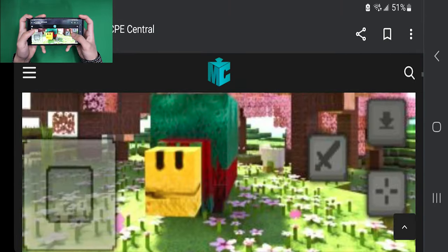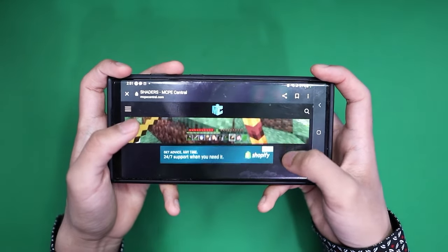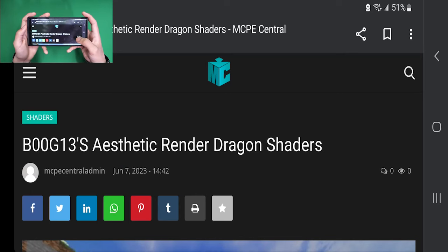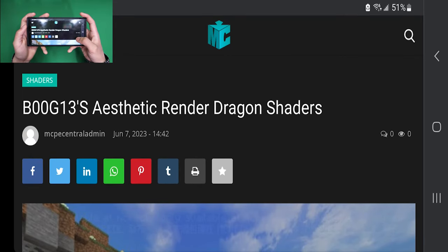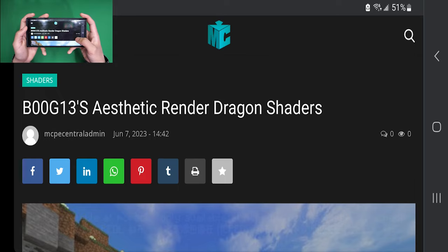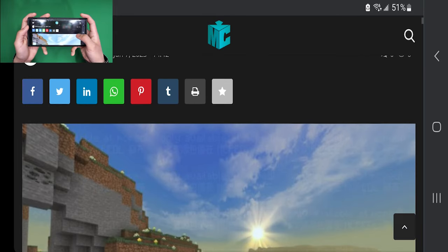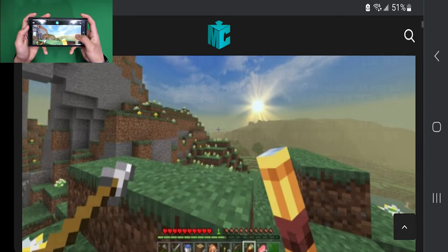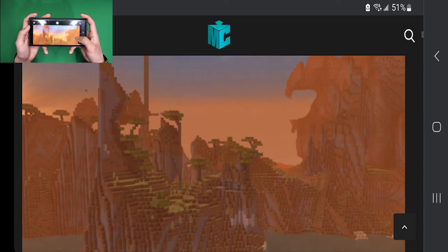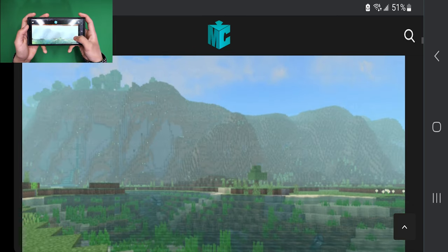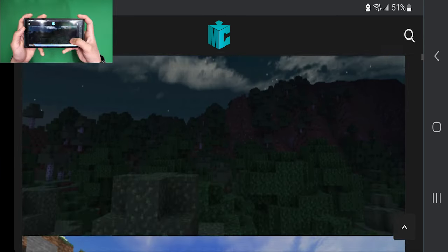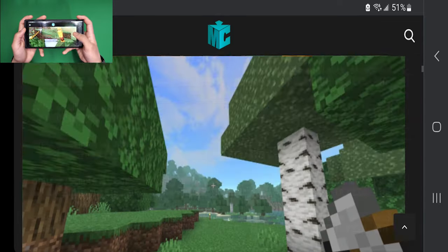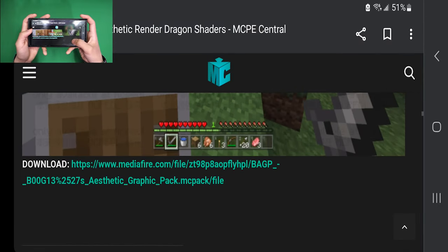I'm going to be downloading this shader right over here. It is new and of course it does work on Render Dragon. Whenever you press on one of these shaders, it will provide you some information about the shader and also some images that you can take a look at.